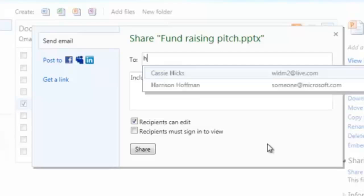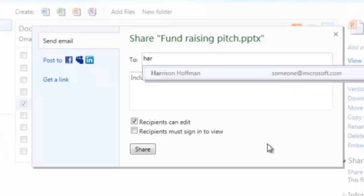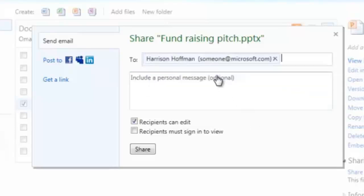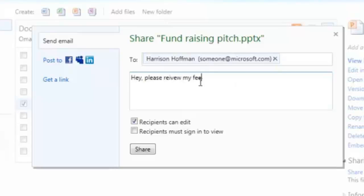and I'm going to show this to my colleague Harrison. So I'll type in his email, and I can include an optional message. And additionally, I have options that allow me to do things like control whether or not Harrison can edit the document, and whether or not he's required to sign in to view the document.